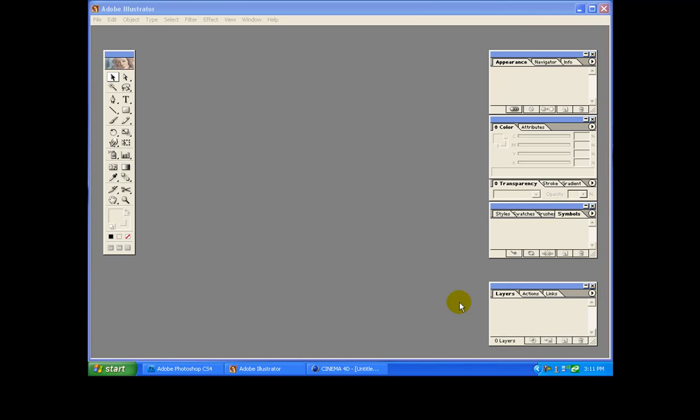Hey what's up guys, this is Saxx from Saxxr.2x.nu. Today I'm gonna bring a tutorial where we're gonna convert a vector image into a 3D image using Adobe Photoshop, Adobe Illustrator, and Cinema 4D. So let's start, let's go to file.